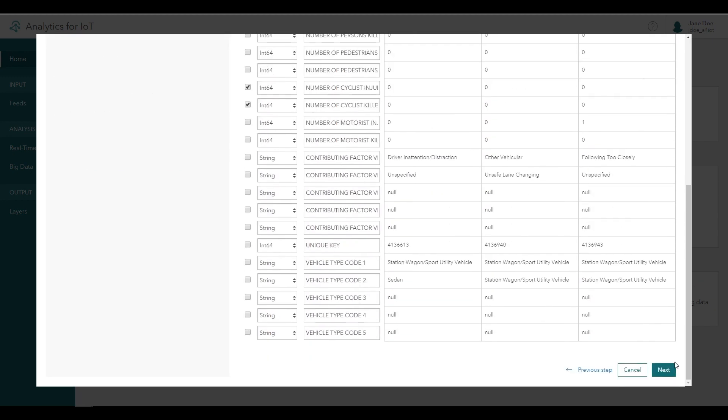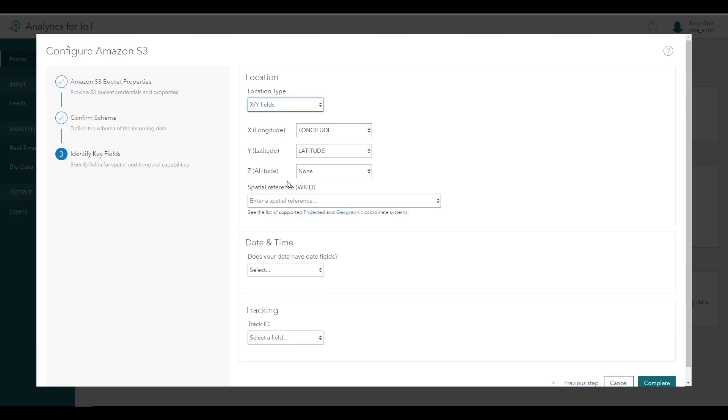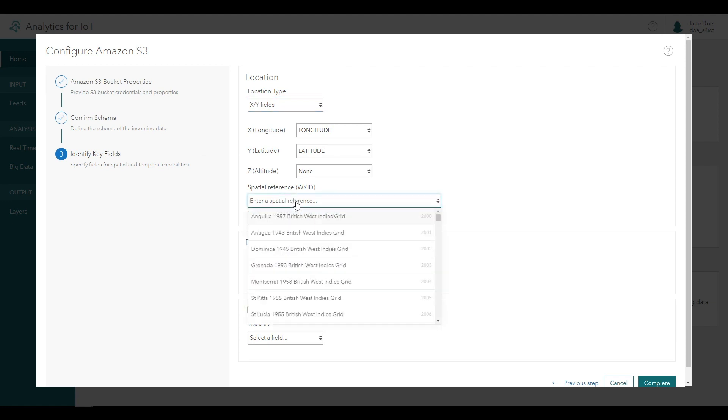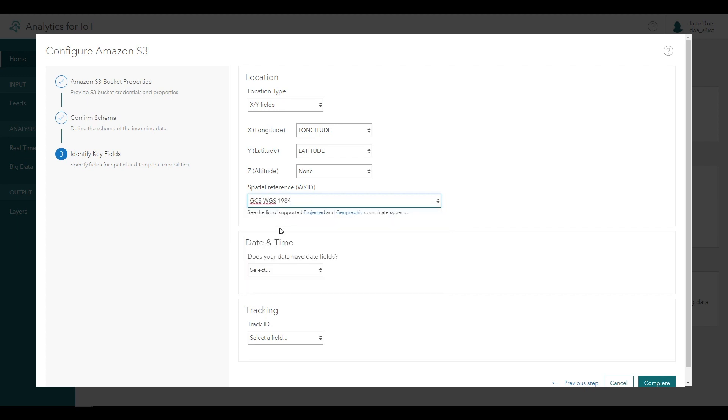Next, you'll identify the key properties in the data source. For location type, choose XY fields, and the latitude and longitude should be automatically populated. For spatial reference, enter 4326 and select WGS 1984 from the results.